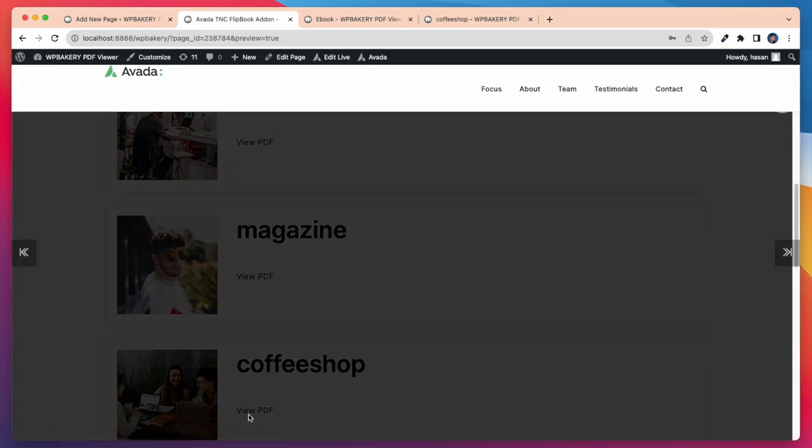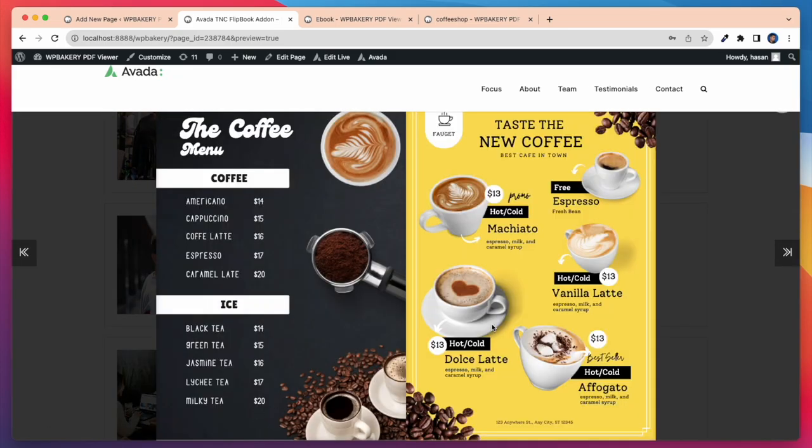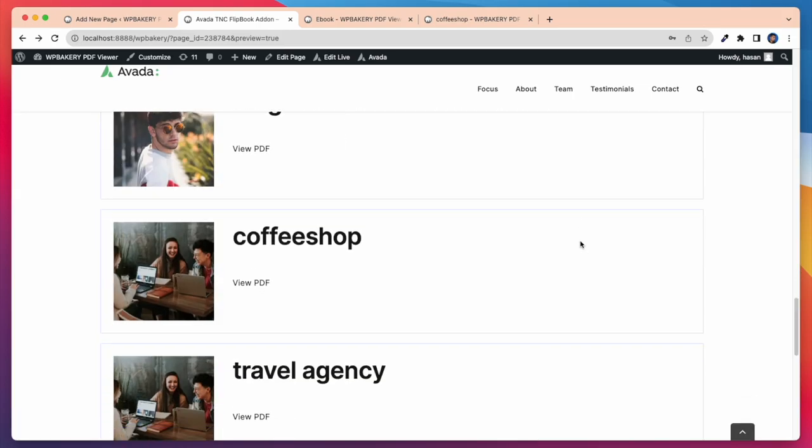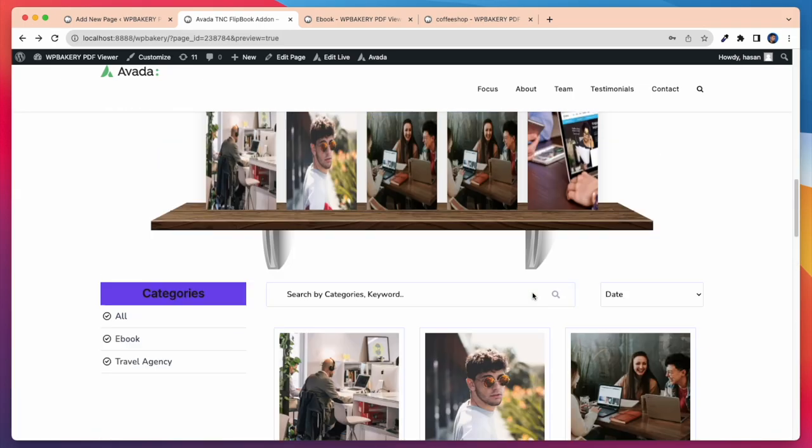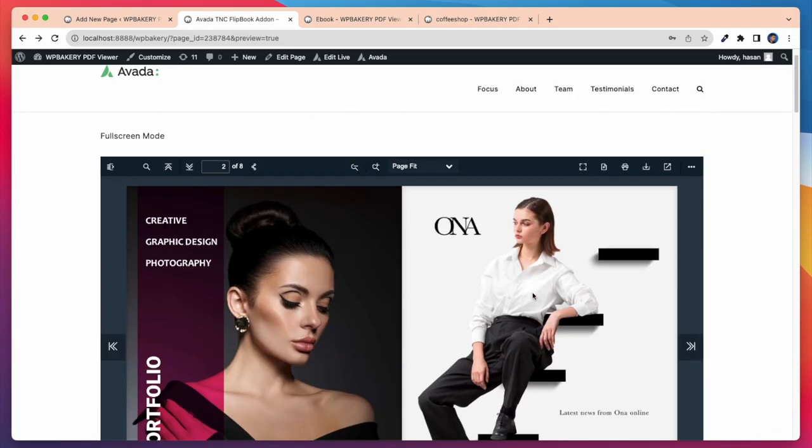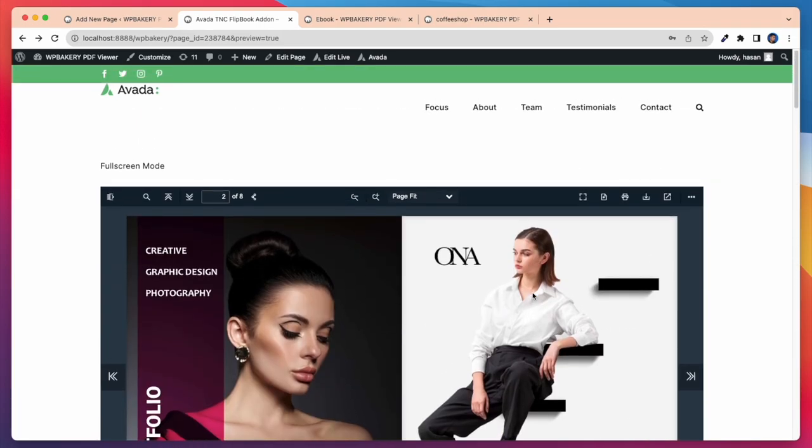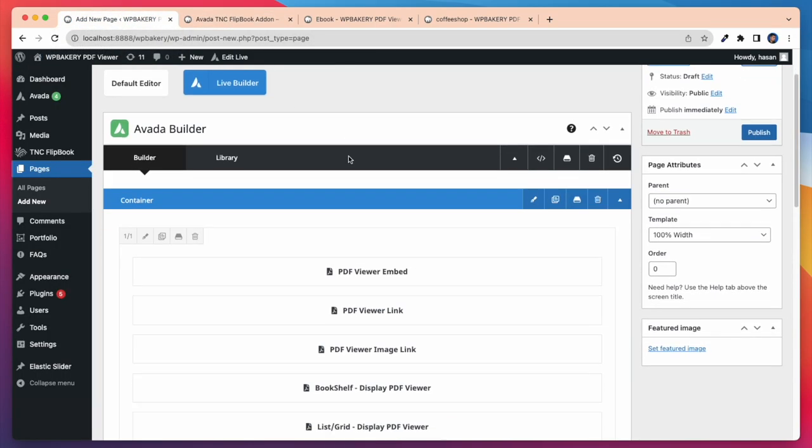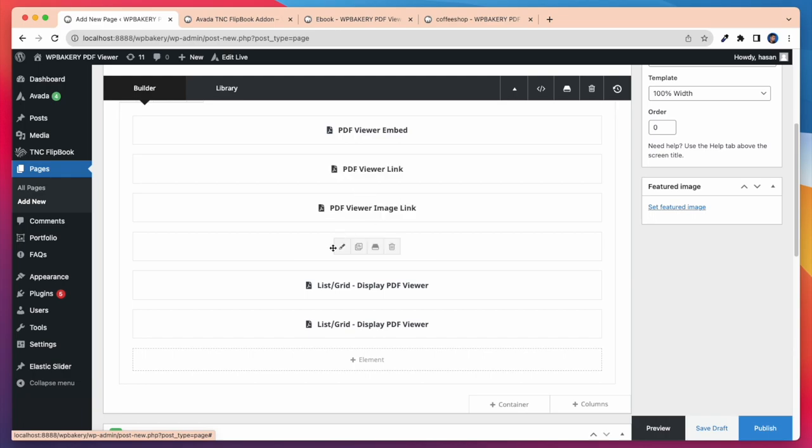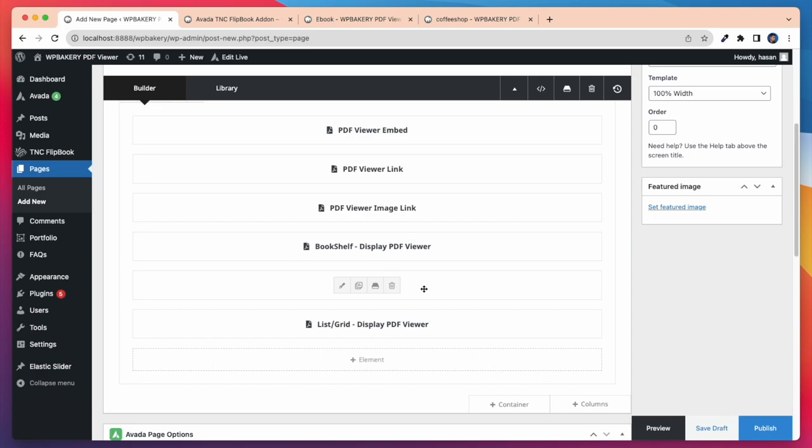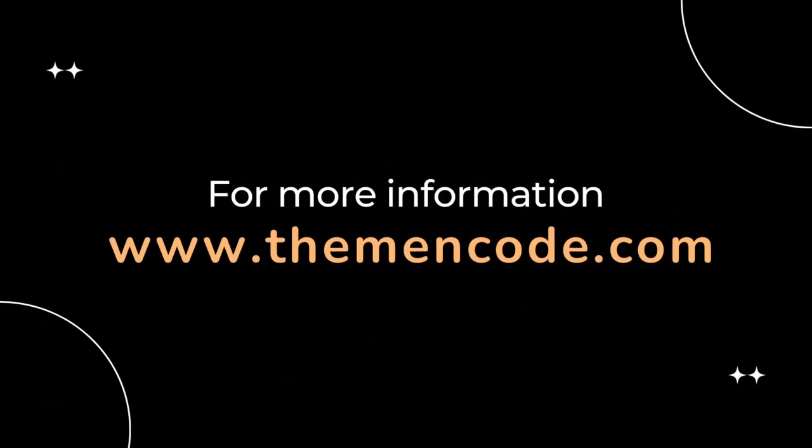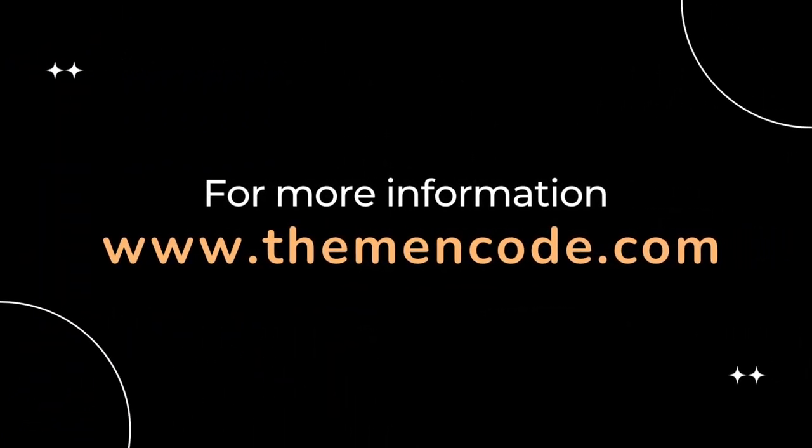When I click on view PDF the PDF opens completely. So this is how it works. The purpose of this add-on is to make the process of using our plugin TNC flipbook PDF viewer for WordPress easier with your favorite page builder plugin Avada. So first you need to get TNC flipbook PDF viewer for WordPress plugin and Avada page builder. After that you can use this add-on. For more information, visit www.themenco.com.